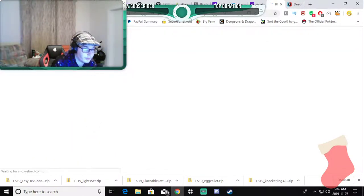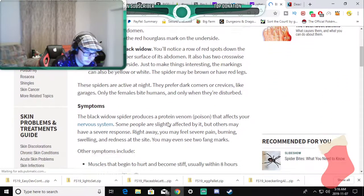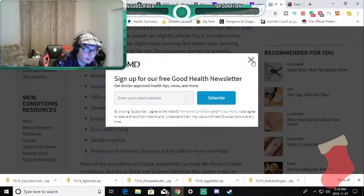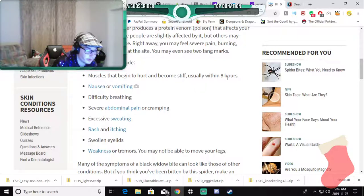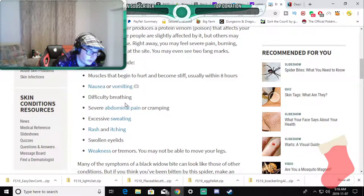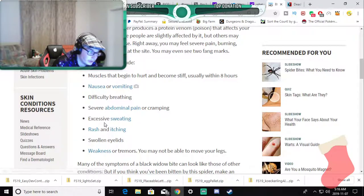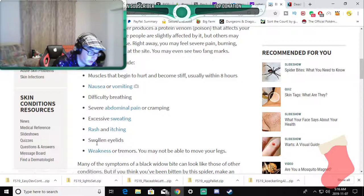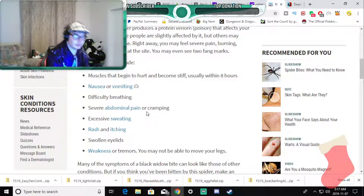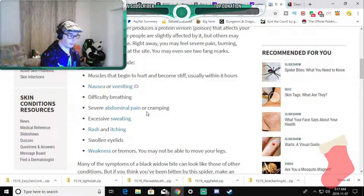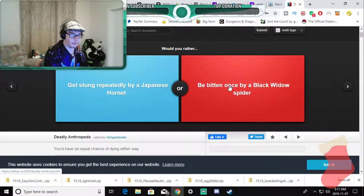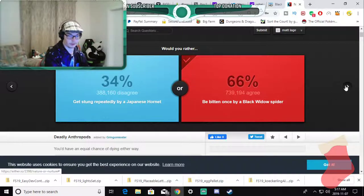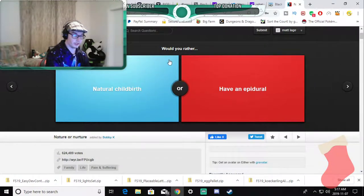Let's go to WebMD because that's great. Symptoms: muscles that begin to hurt and become stiff usually within eight hours, nausea, vomiting, difficulty breathing, abdominal pain or cramping, excessive sweating, rash, itchiness, swollen eyelids, weakness. That doesn't sound bad. I mean I have a lot of that already like come on man. I will rather be bitten by, yeah most of the world agrees with me.